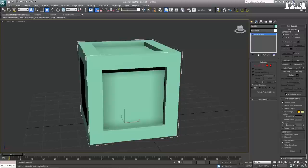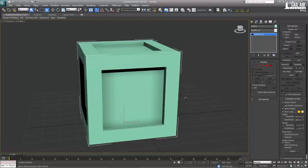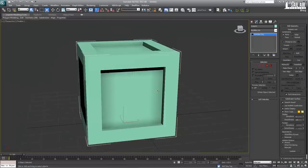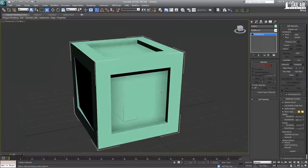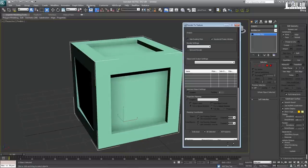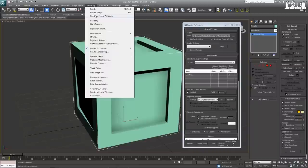Next, we're going to name this properly — I like naming my things. We'll call it Crate 01. And we are going to unwrap the UVs. What we're going to do is hit 0 for Render to Texture.